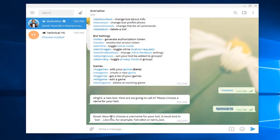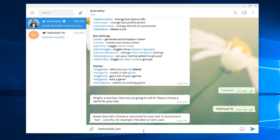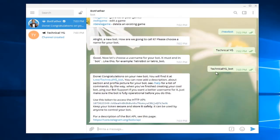Now for the second step, it's asking us to choose a username for your bot. Like 'tetris_bot', for example. Since my channel is Technical YG, I'm gonna write technical_yg_bot and click send.